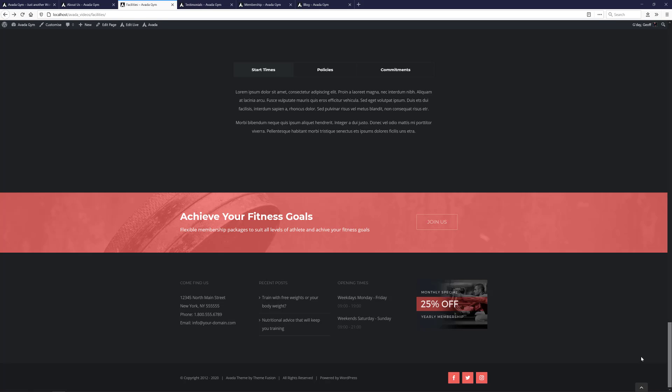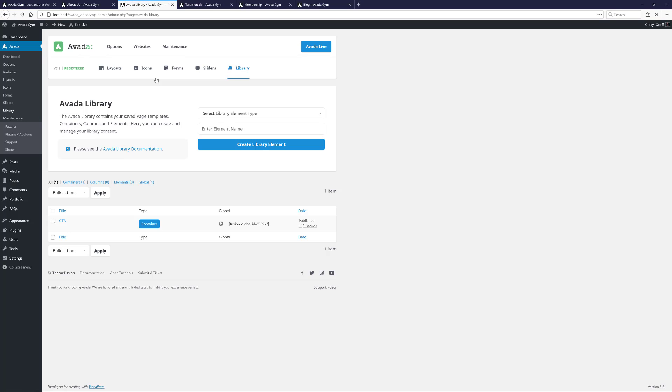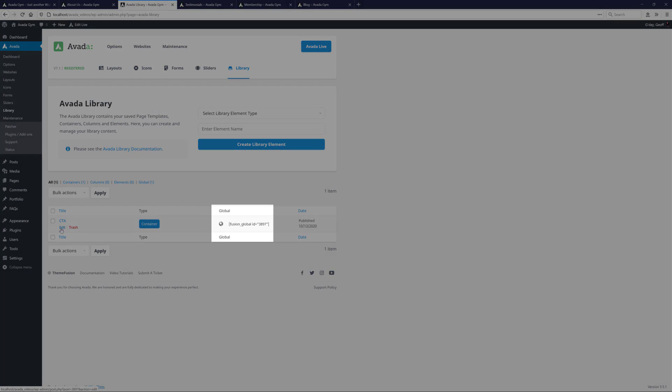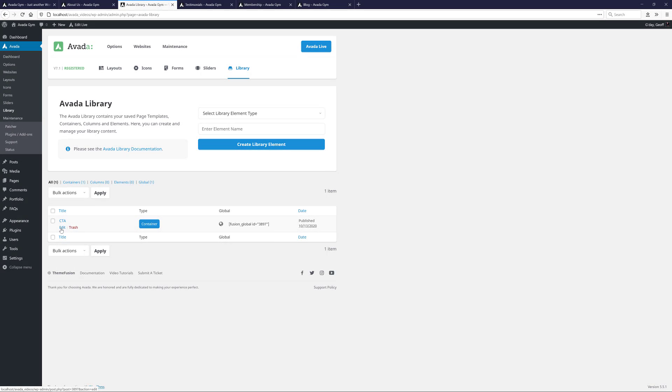So let's say I now realize I want to add something else to the CTA container. Because it's global, any edits I make will be reflected on all pages it's deployed on. I can either edit it on any instance where it is deployed, or I can navigate to Avada Library. And here I can see my saved items. In this case, I only have the one. If I mouse over my CTA container, which I can see is global from this icon, I can choose to edit it.